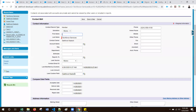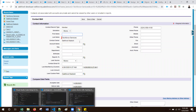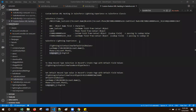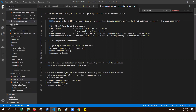For this approach, from the custom button we are doing some URL hacking. I will show you how we are passing those URL parameters in Salesforce Classic. From Salesforce Classic, we are passing slash 003 — that is nothing but the first three characters of the object name.